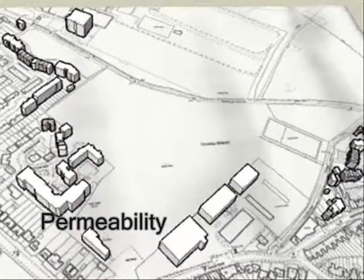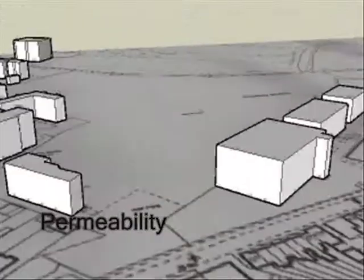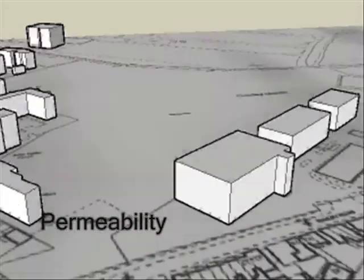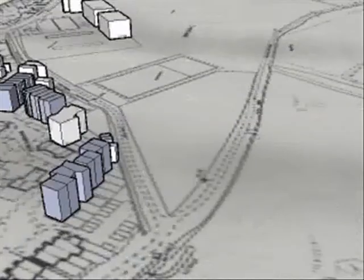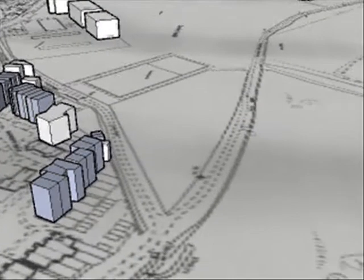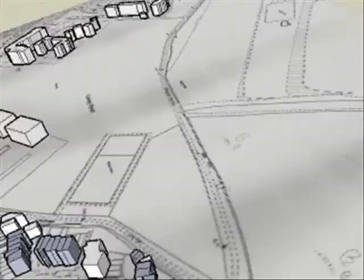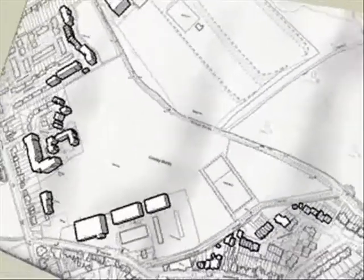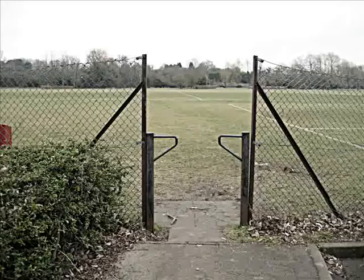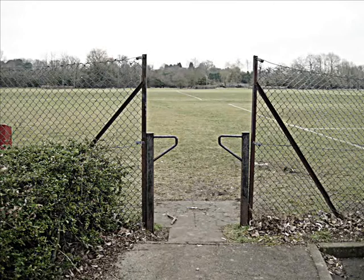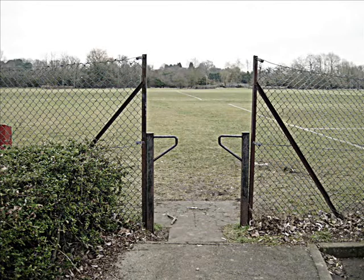Being a large open space, we believe that the site had great permeability. The mixed use of the fields as well as a great choice of routes available added to this. However, one main weakness was the uninspiring and often off-putting entrances to the site, as Ross will explain here.